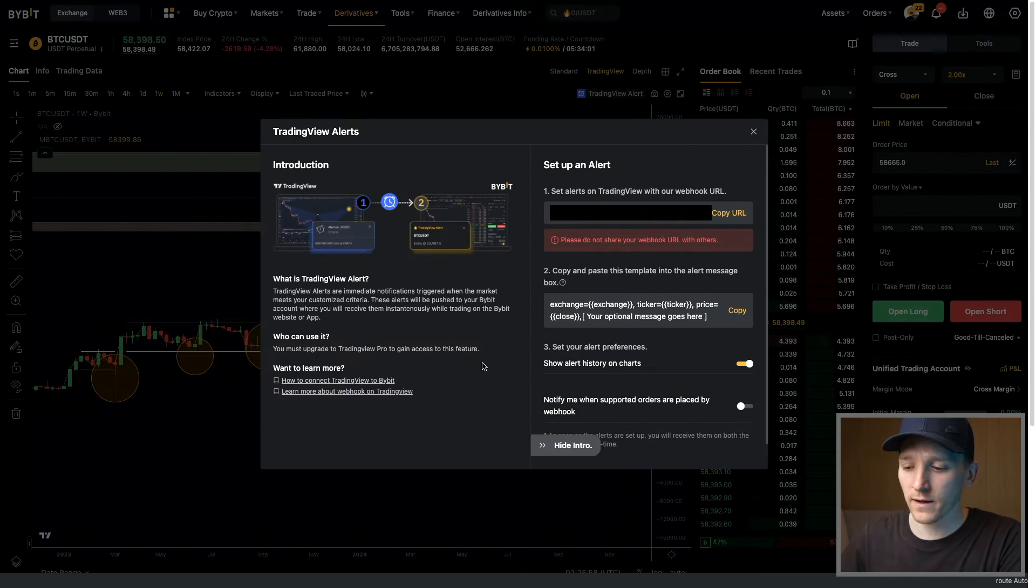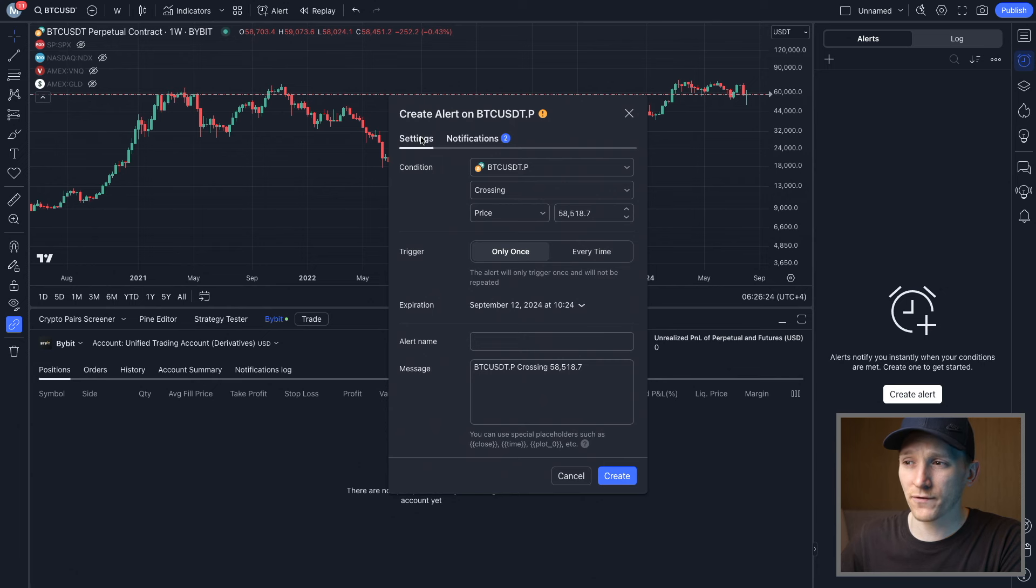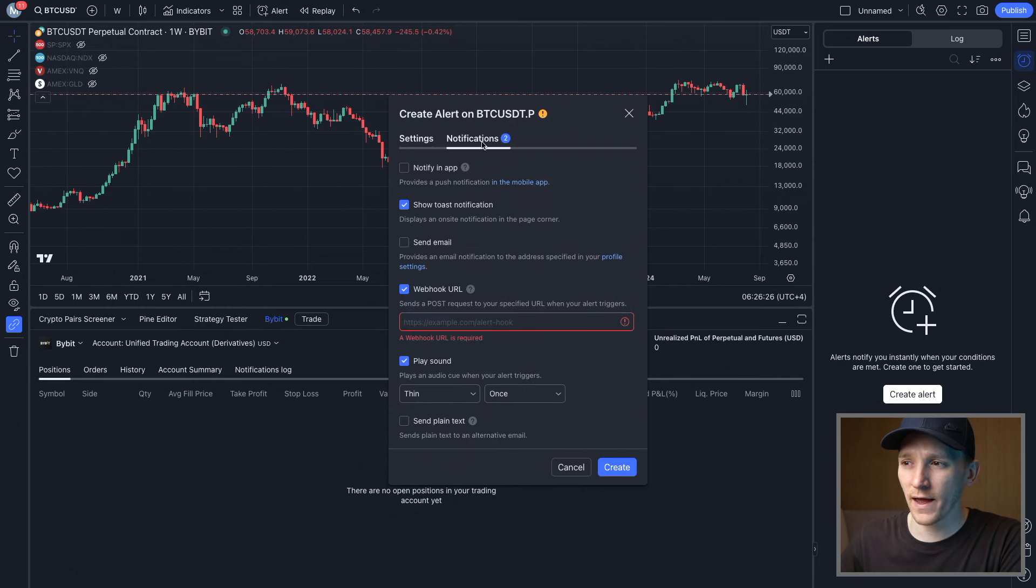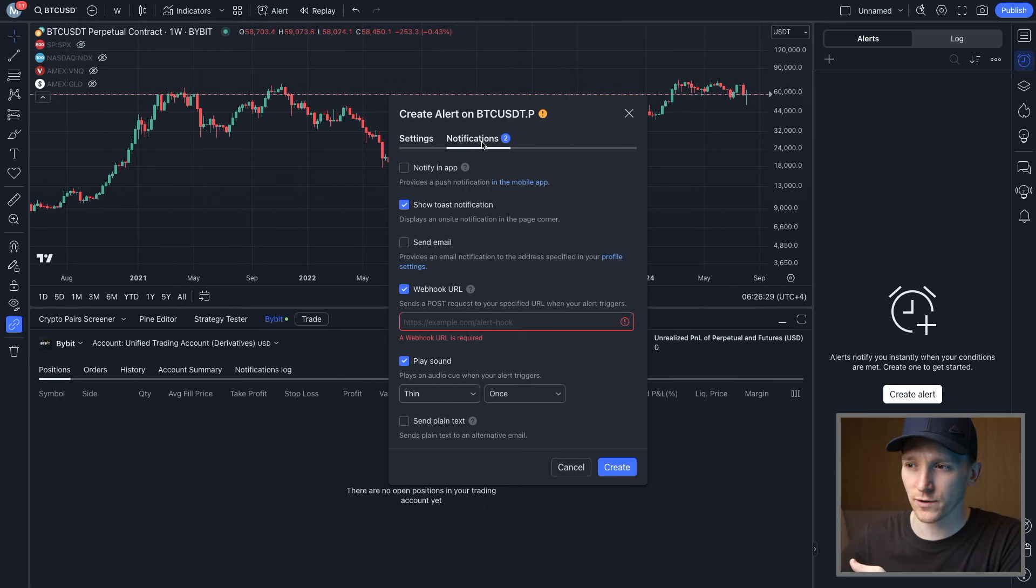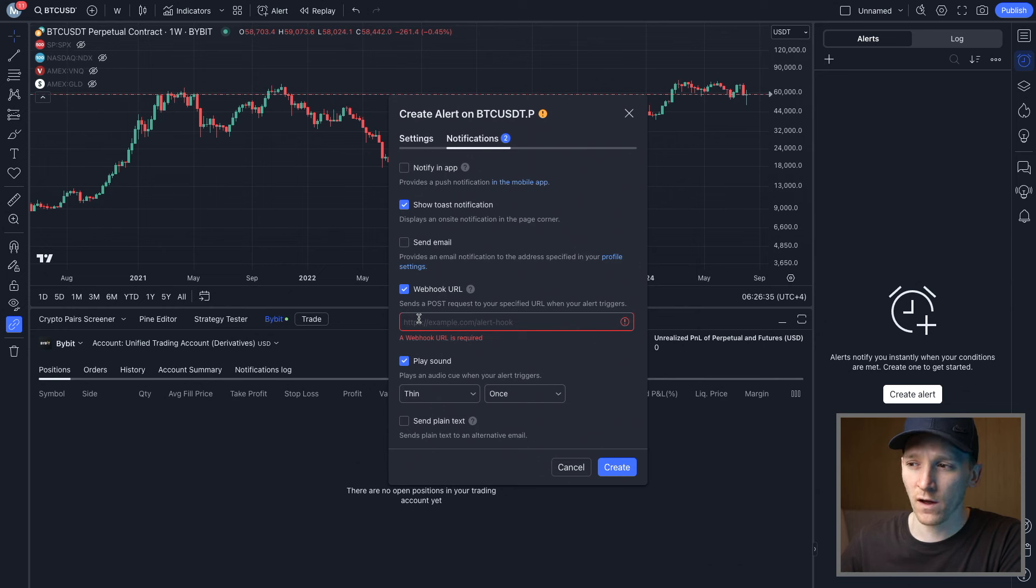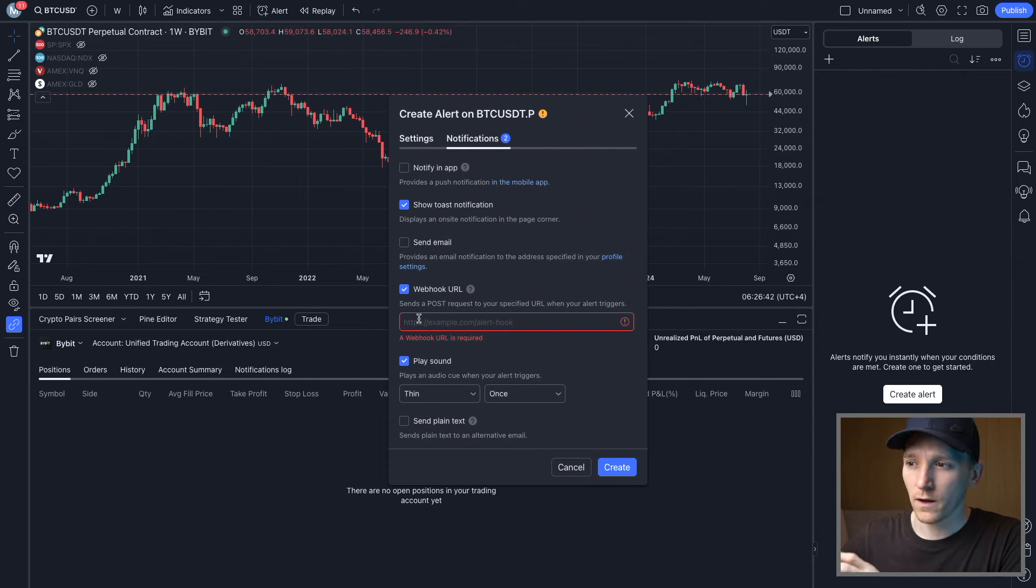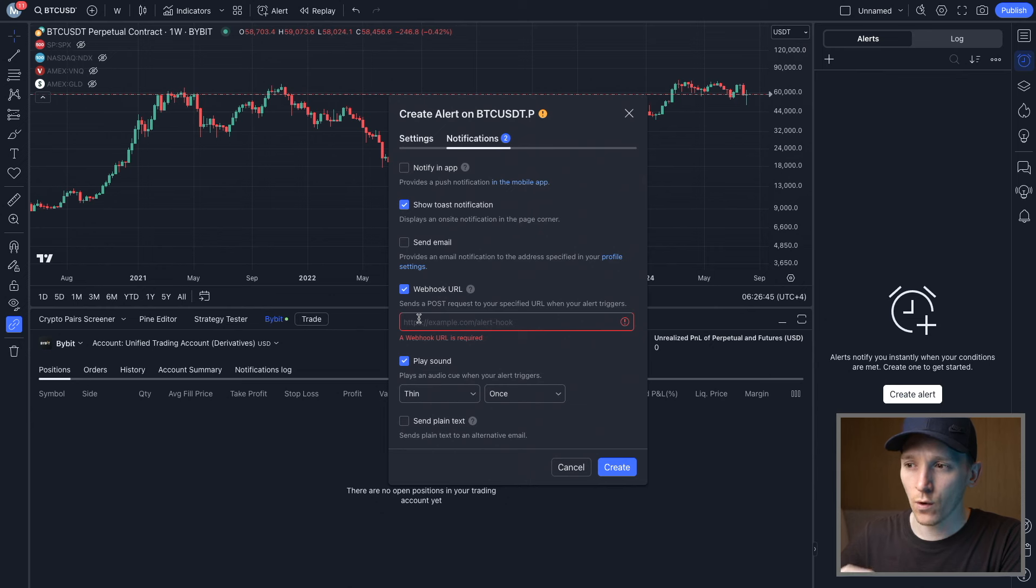Now what we can do is go back into our TradingView account. What we have to do is go into our notifications, because without sending a notification to Bybit it's just gonna stay in our TradingView. Come down to webhook URL and toggle this on. Now if you're using this feature for the first time, it may ask you to set up two-factor authentication with Google Authenticator or something. It will say you can't use this until you set up 2FA, so go ahead and do that.